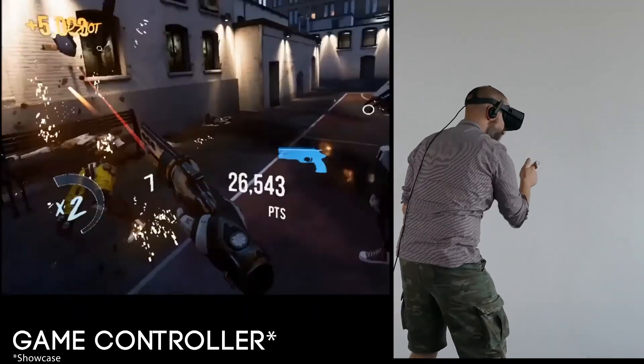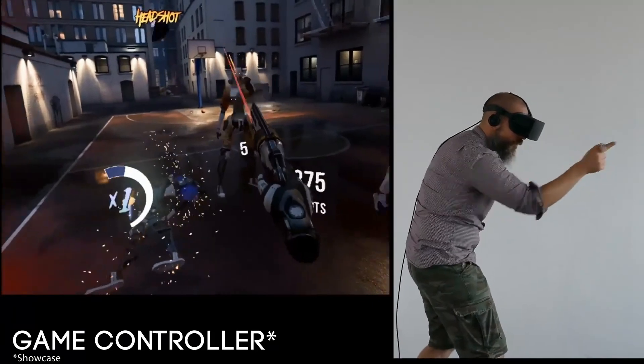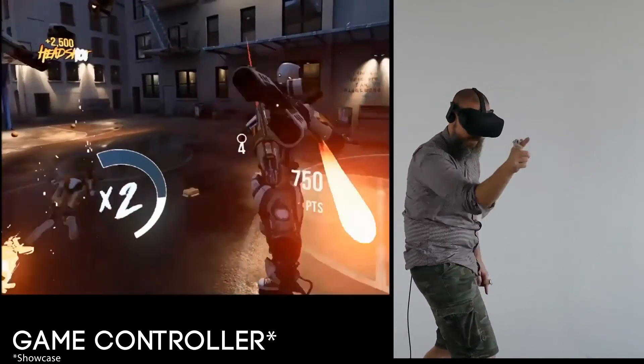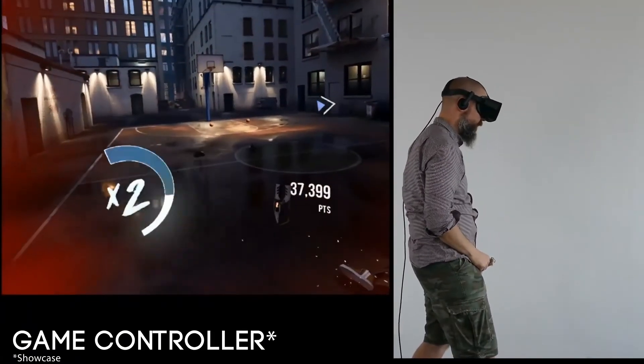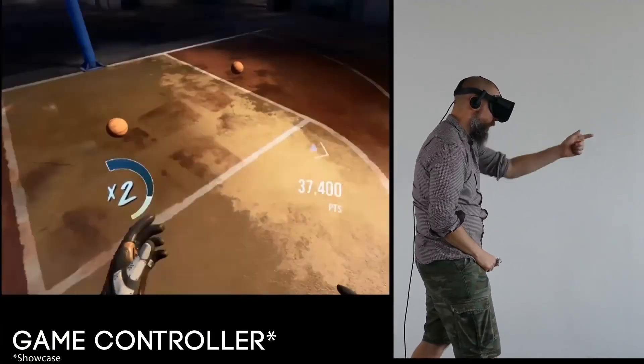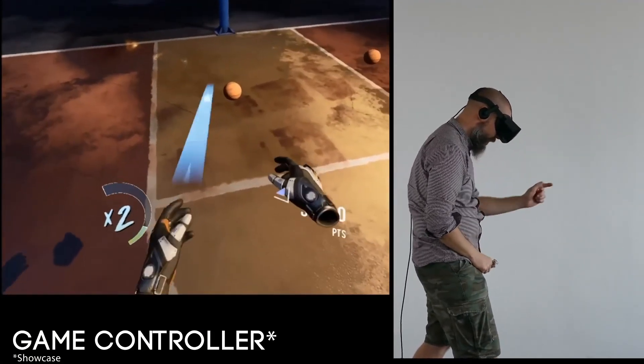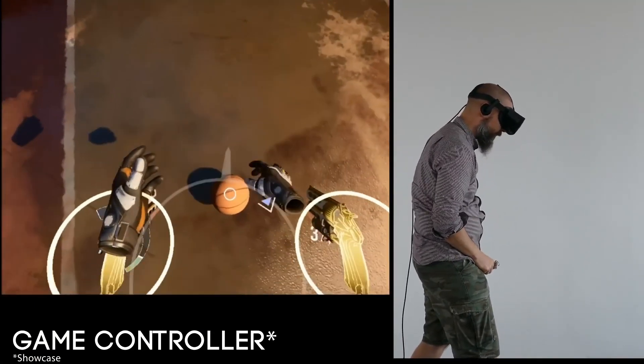And of course wearing PariSense on each hand it can also act as a game controller. In particular for virtual reality games it increases the immersion since the hands are free and can act naturally.